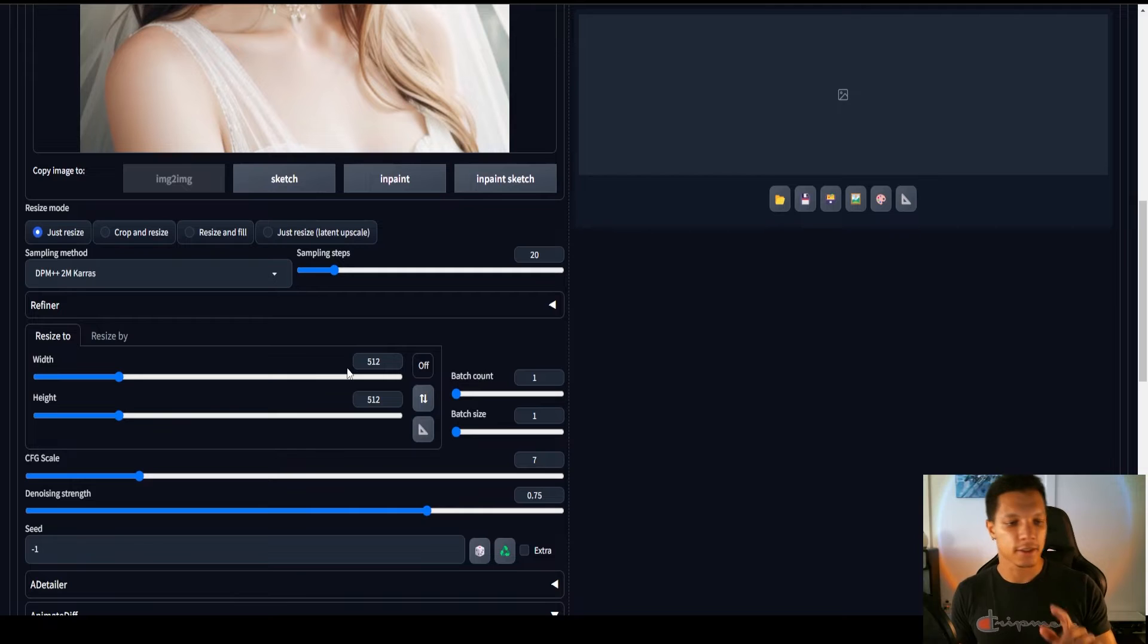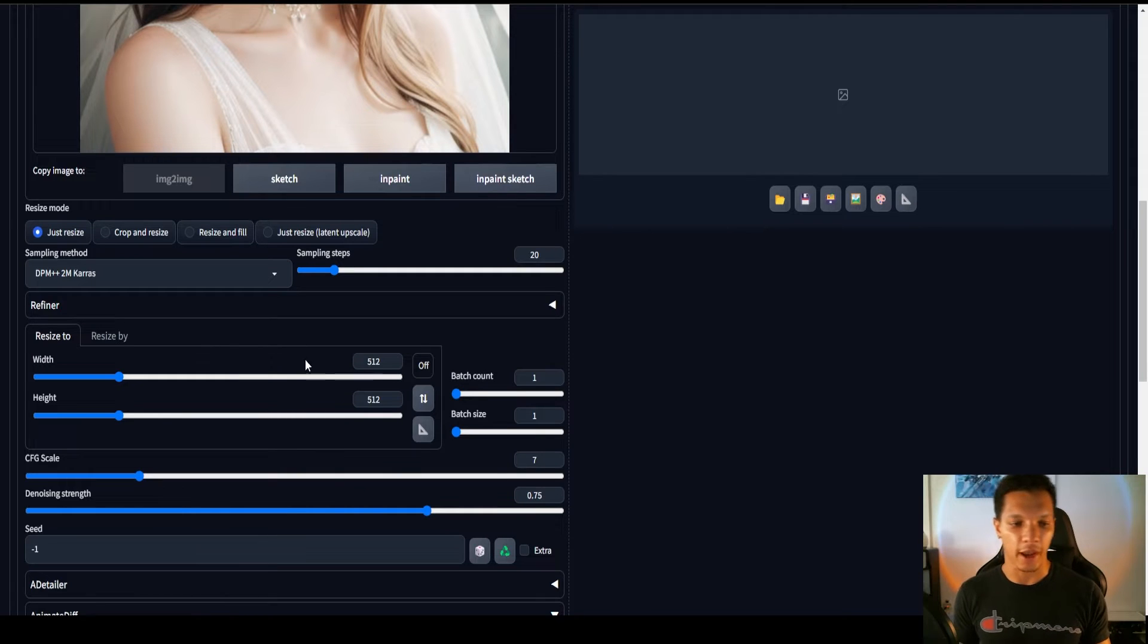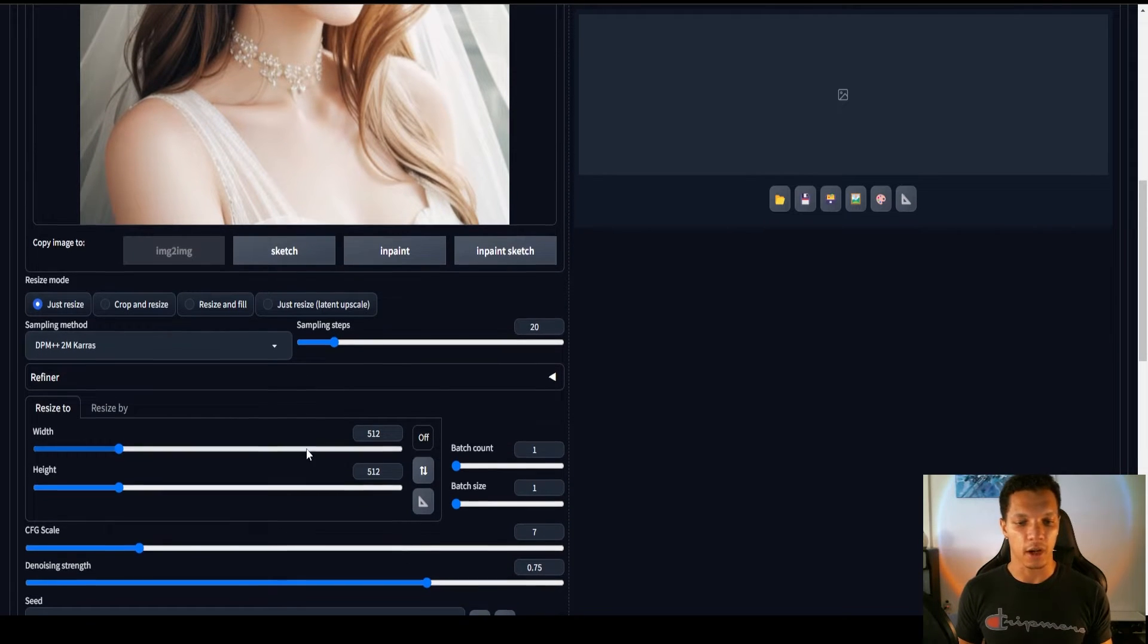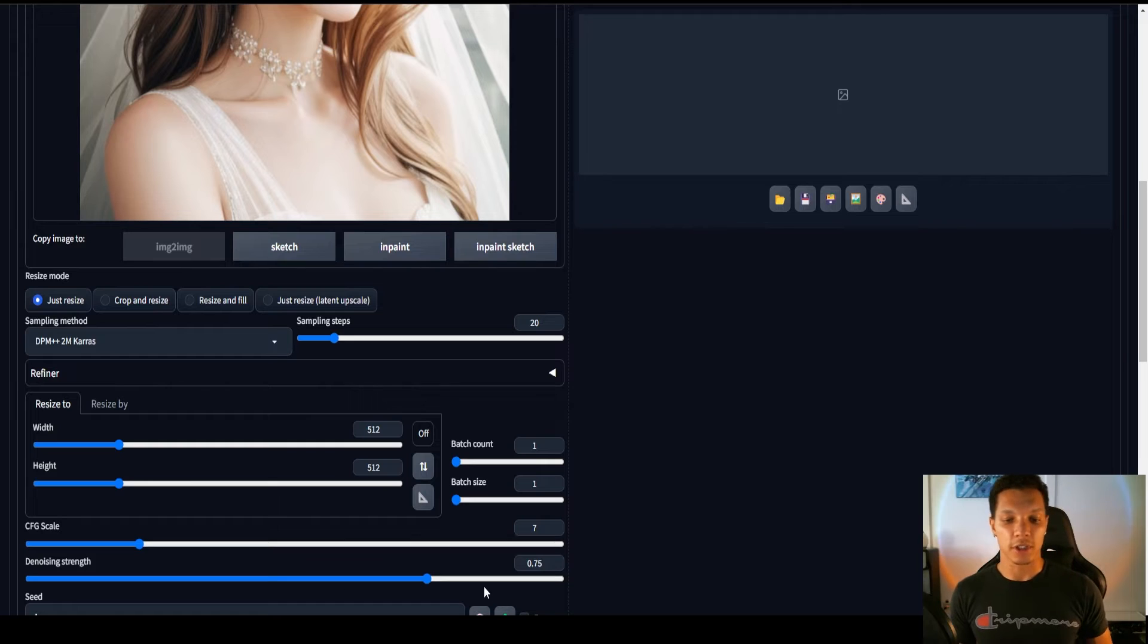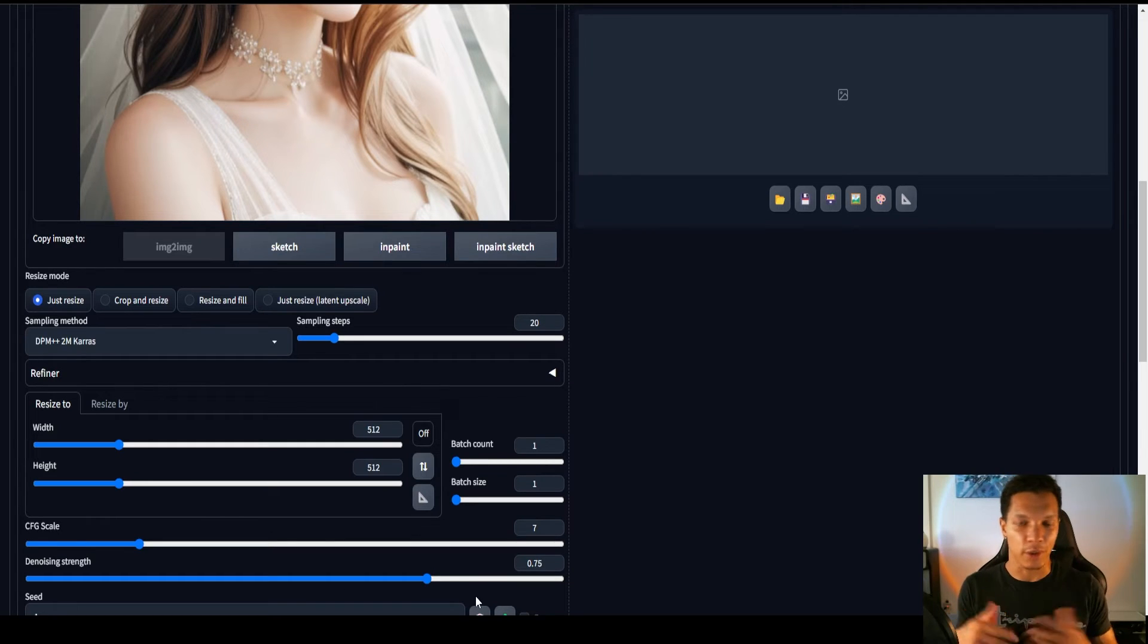And then, on this, since it is image to image, we have the option to play with denoising strength. Which, coincidentally, 0.75 is usually perfect.